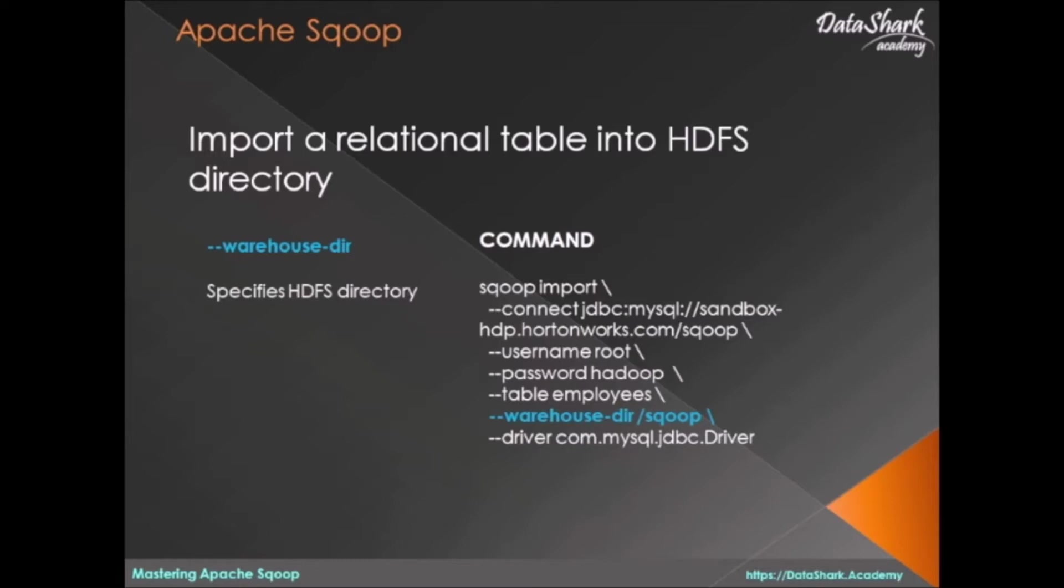Here's a simple query to import a relational table called employees from MySQL database called Sqoop. Notice the warehouse directory parameter, which is used to define the destination HDFS directory where the imported table will be saved.